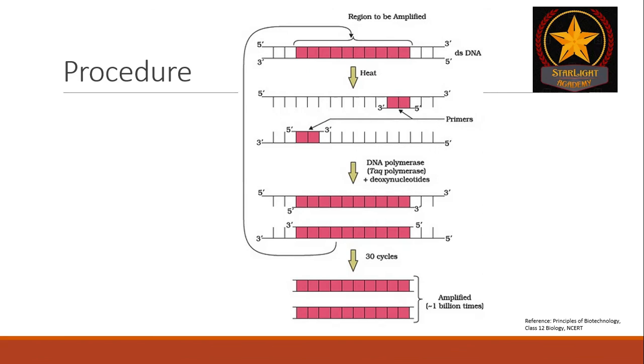Now, the procedure for PCR is as follows. So, this is a double-stranded DNA molecule and this is the region which is to be amplified.